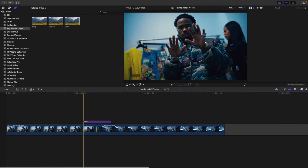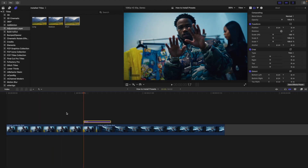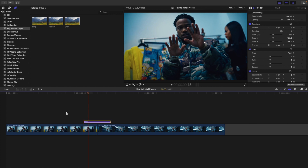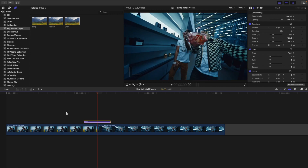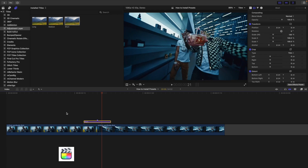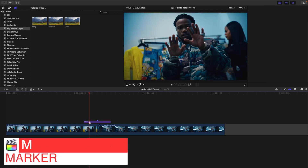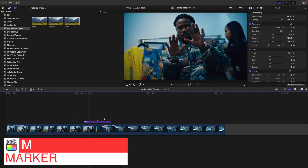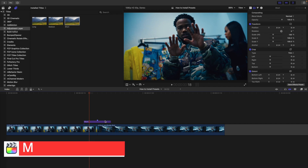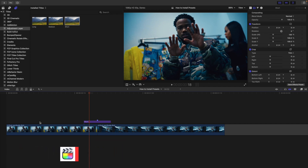Go to the beginning of the adjustment layer and put the first three frames on the first clip and the last three frames on the second clip. Using the arrow keys, count one, two, three and place a marker, then one, two, three. So the first three frames are on the first clip and the last three frames are on the second clip.